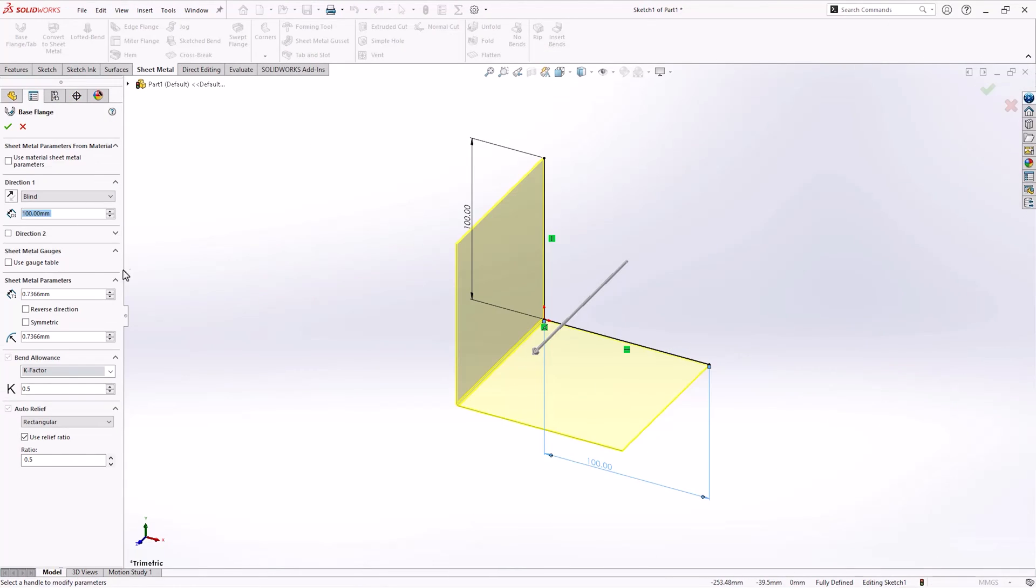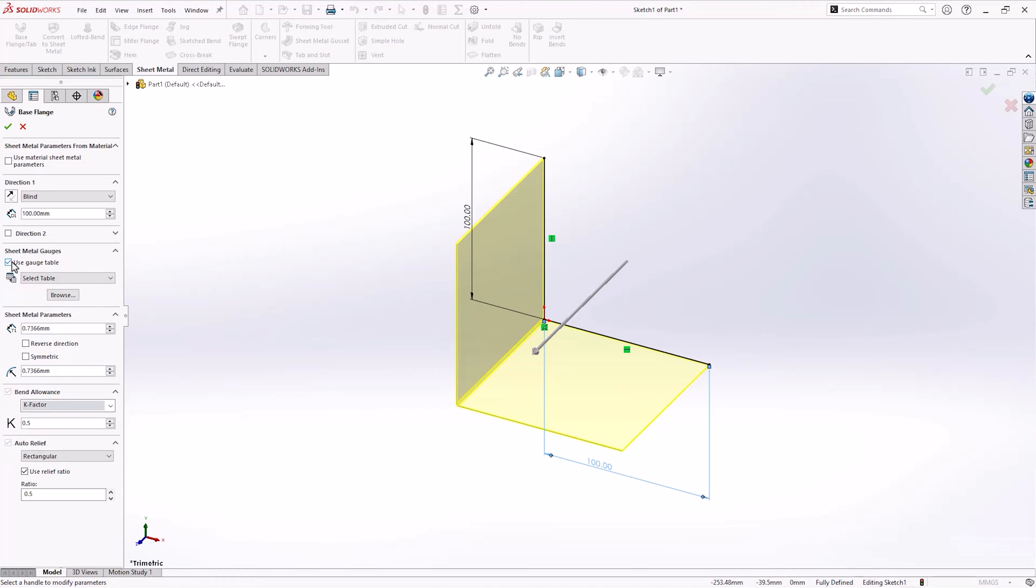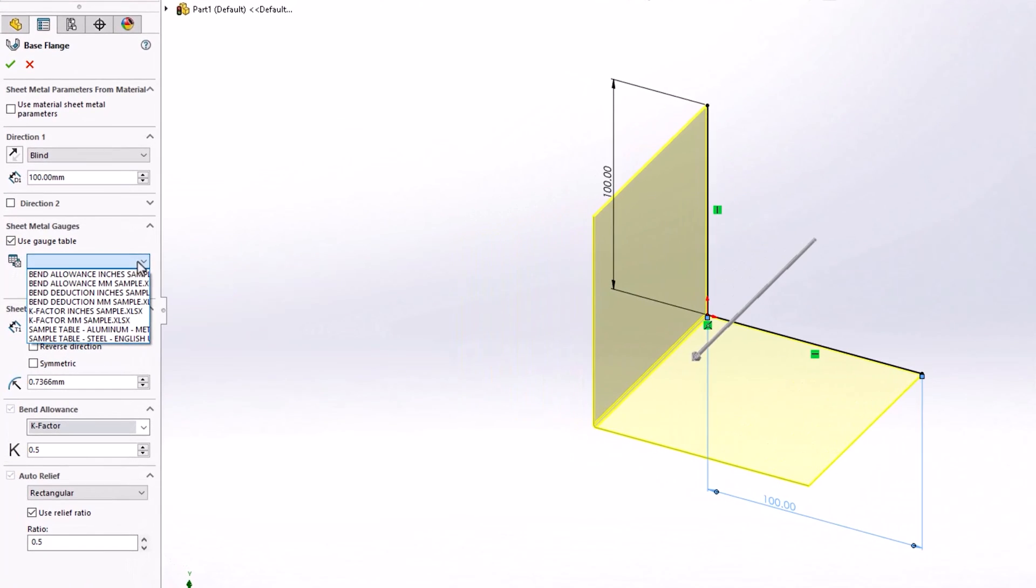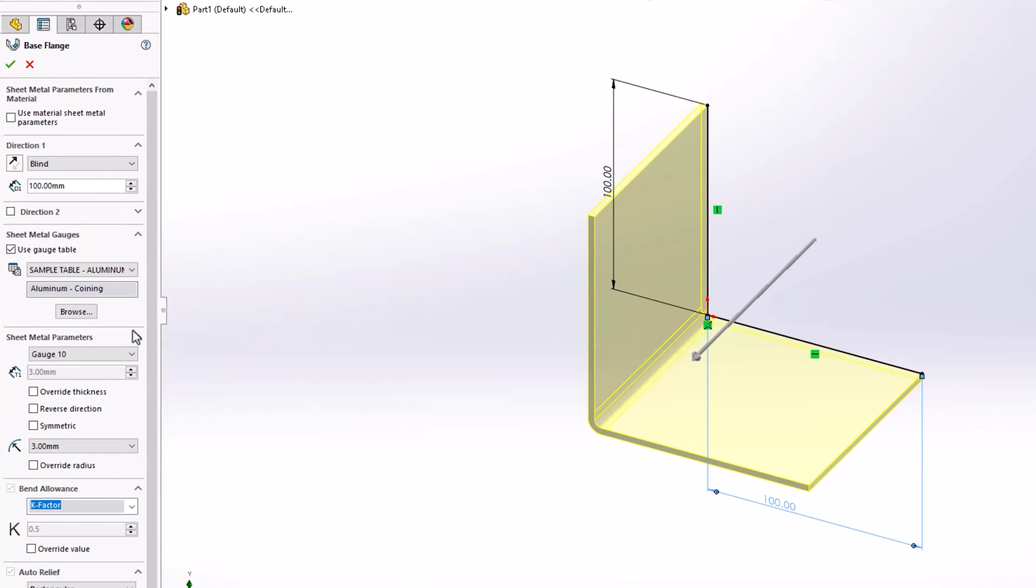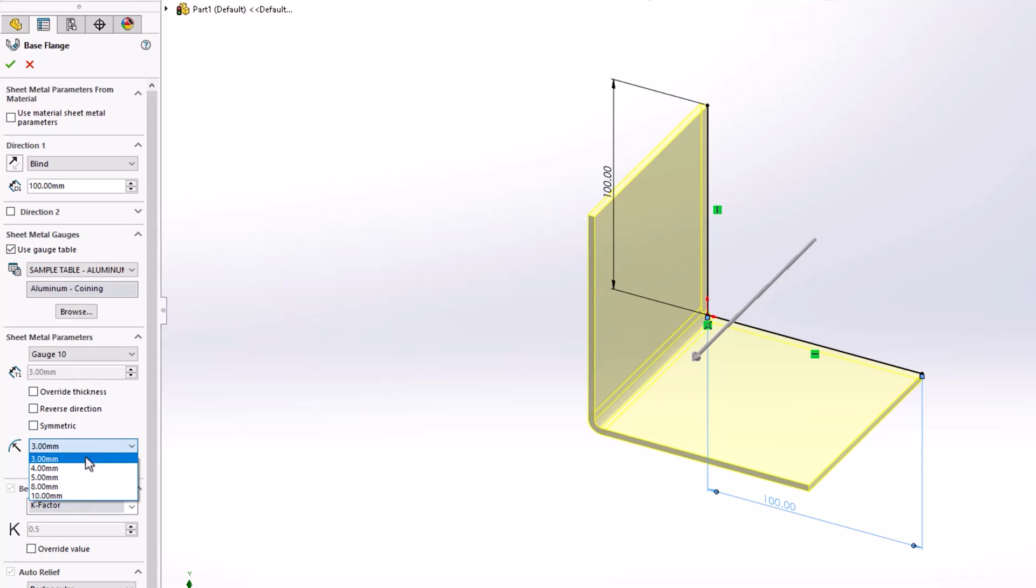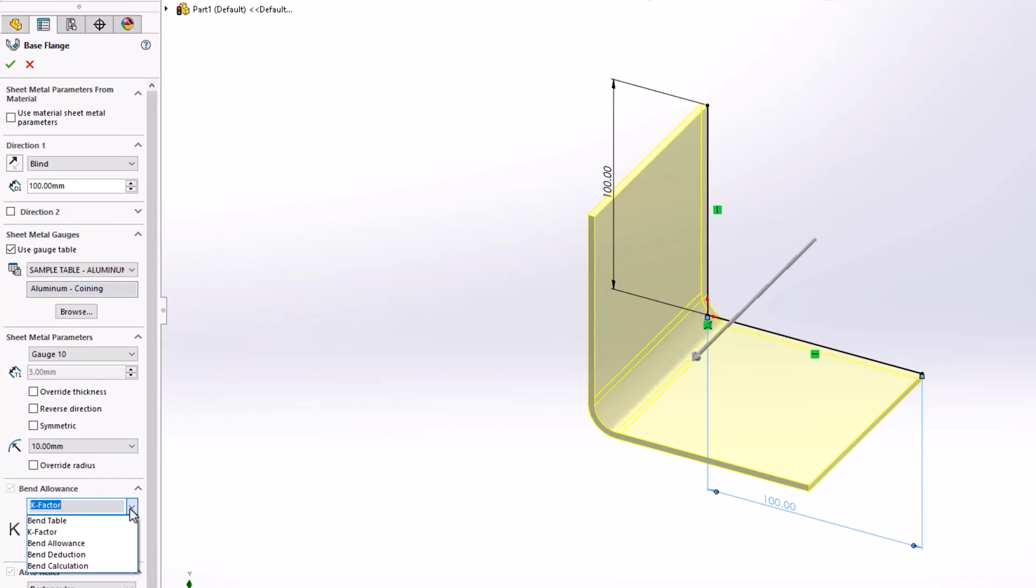These tables restrict sheet metal parts to particular thicknesses and bend allowances specified within these Excel documents. We've created a simple sheet metal part to illustrate how a gauge table works. By choosing our sample aluminum gauge table and a 10 gauge or 3mm sheet thickness, our radius is now restricted to only values that appear in the gauge table for the relevant thickness, a range of 3 to 10mm. The bend allowance in this case is still controlled by whichever factor you specify here.